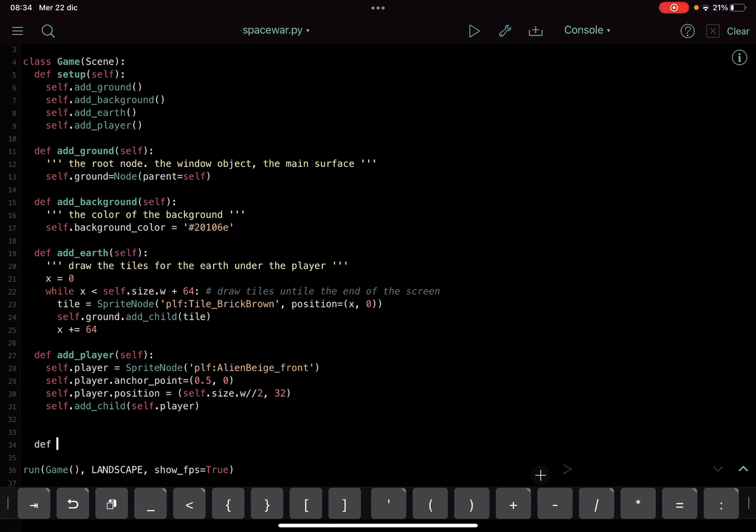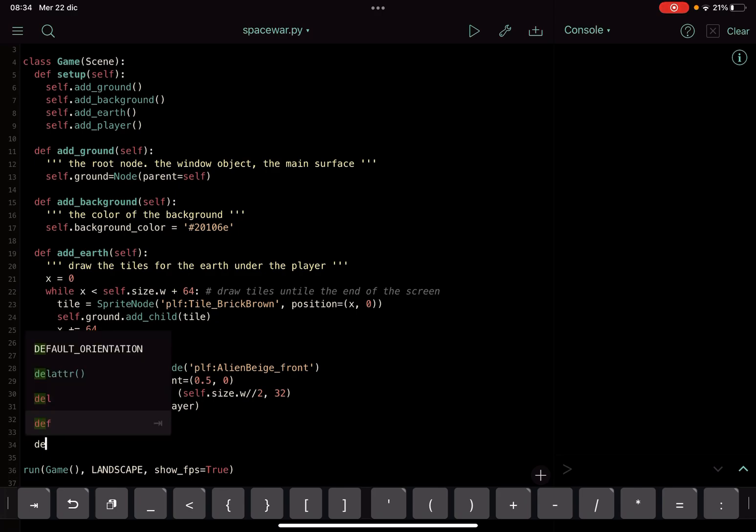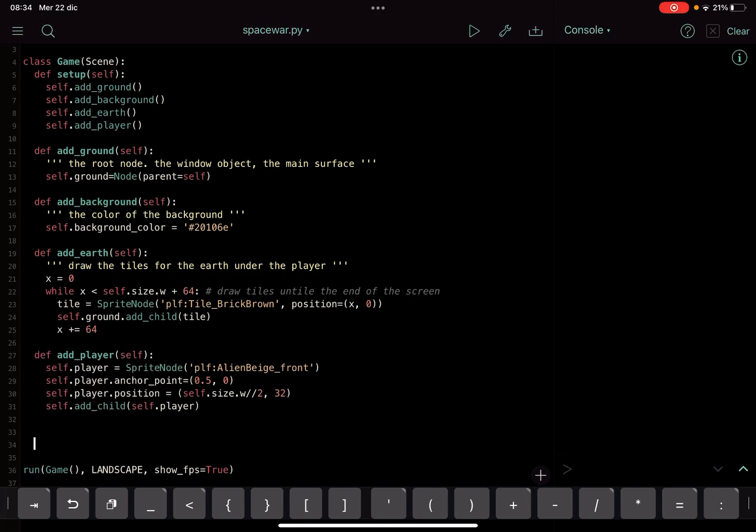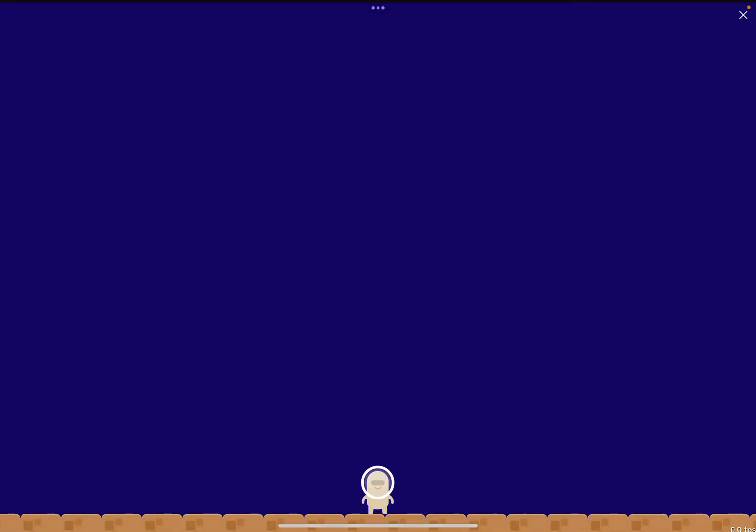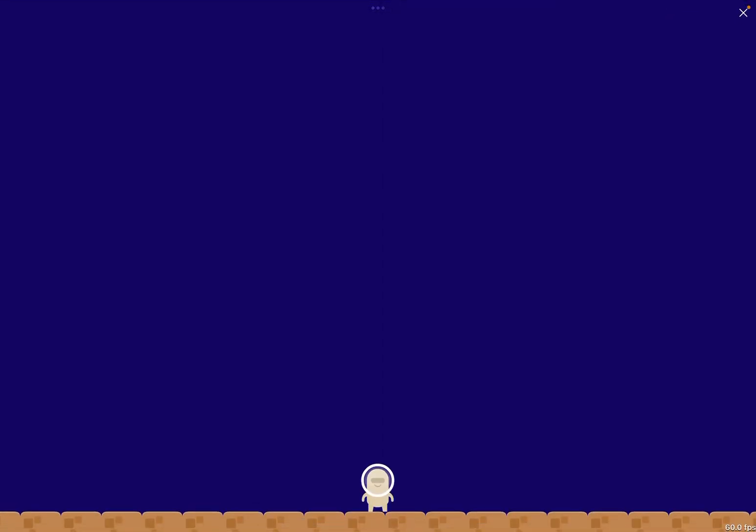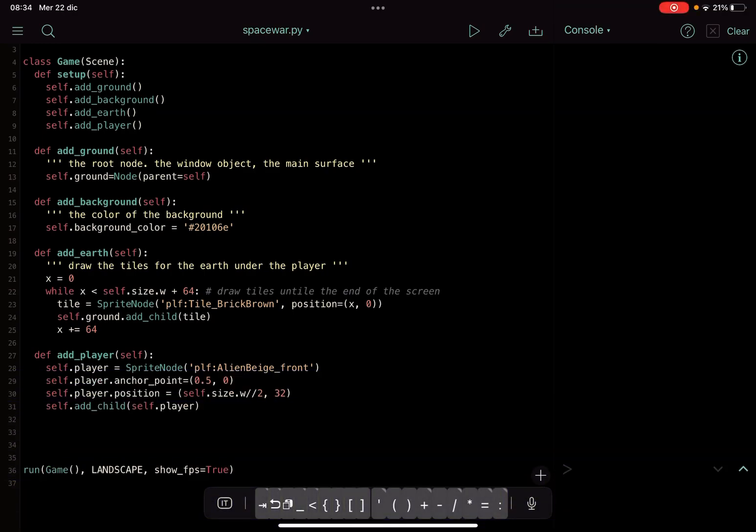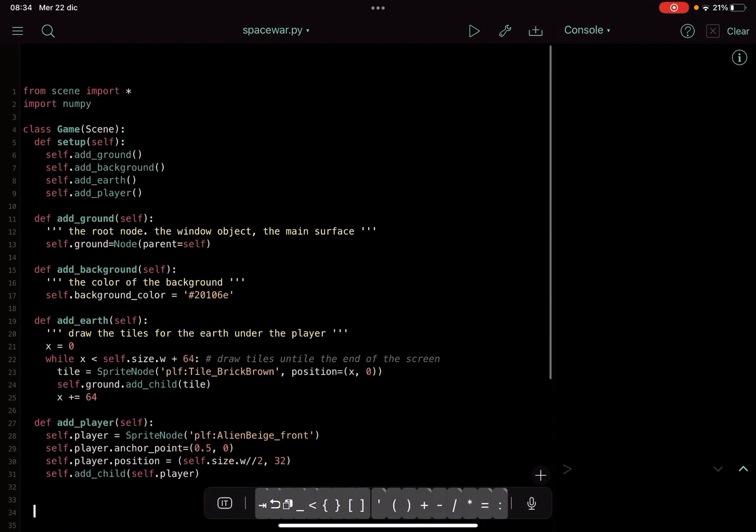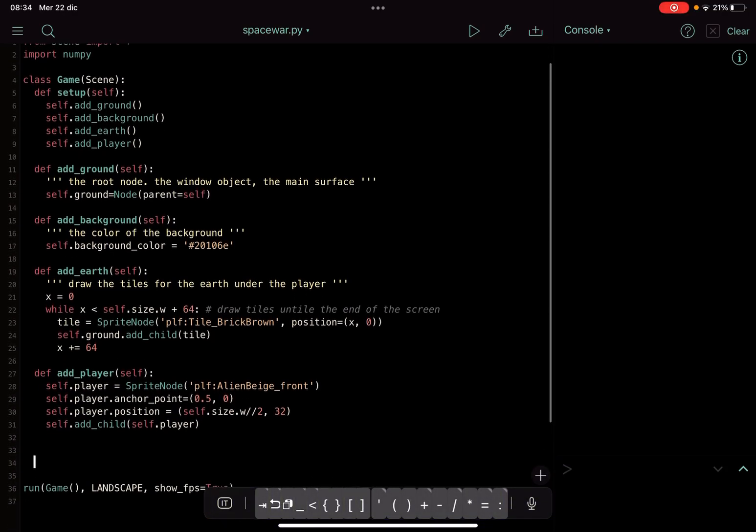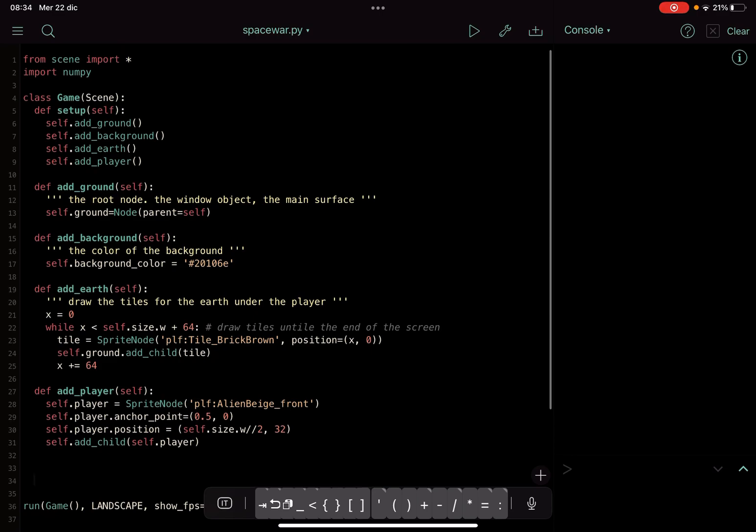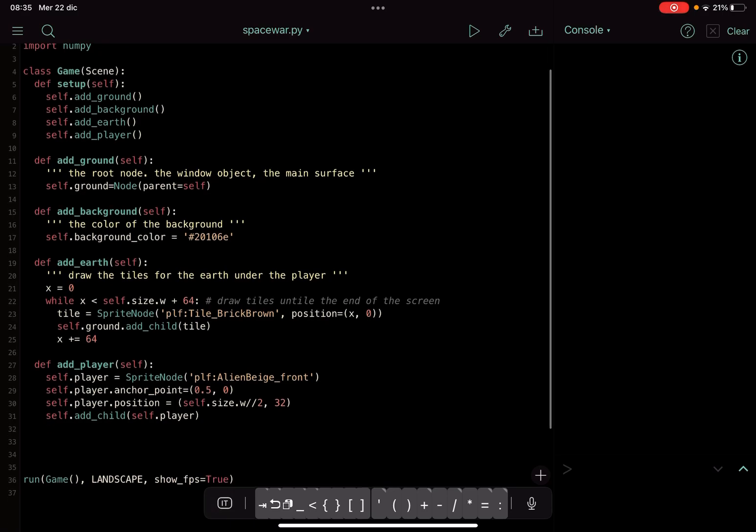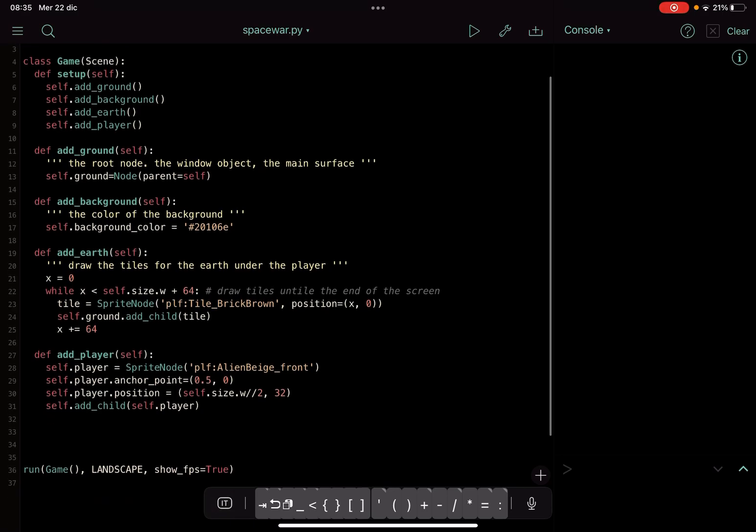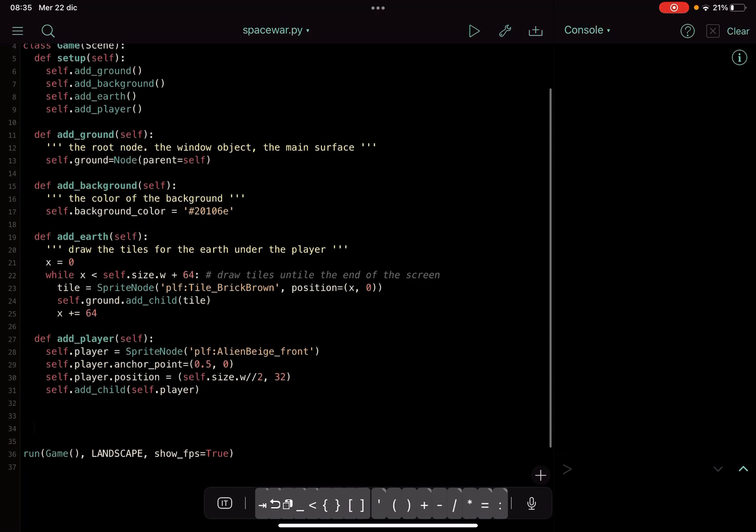Okay, let's see how to move this sprite. We got this sprite here. We have the class, this class game, in which we had the ground, the background, the earth, and the player. So we add the ground, which is just the node, the main node to which we attach the other nodes for sprite, etc.